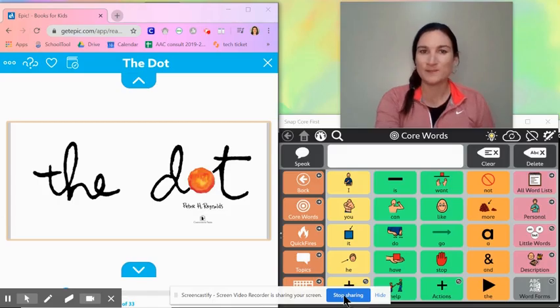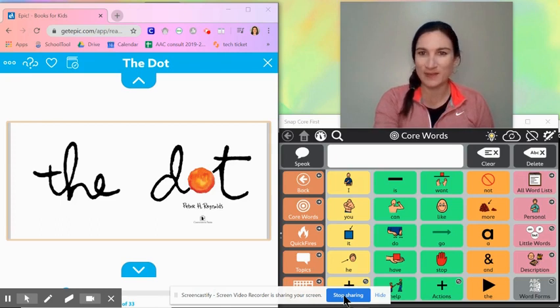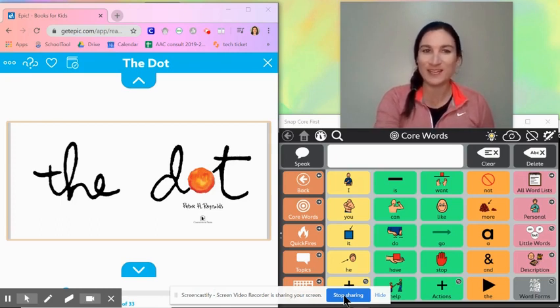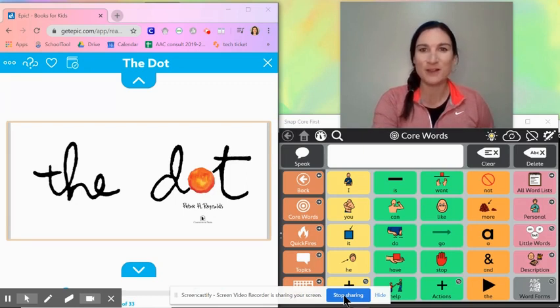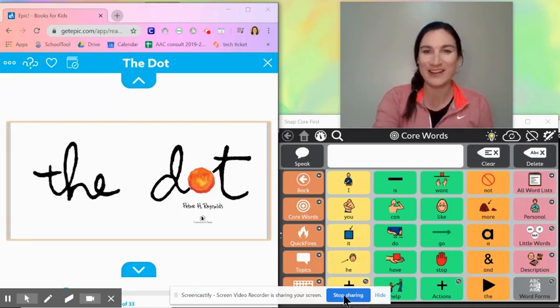Well I hope that covered everything you ever wanted to know about making a video with AAC modeling. If it didn't, if you have other questions, feel free to reach out and we will figure it out.